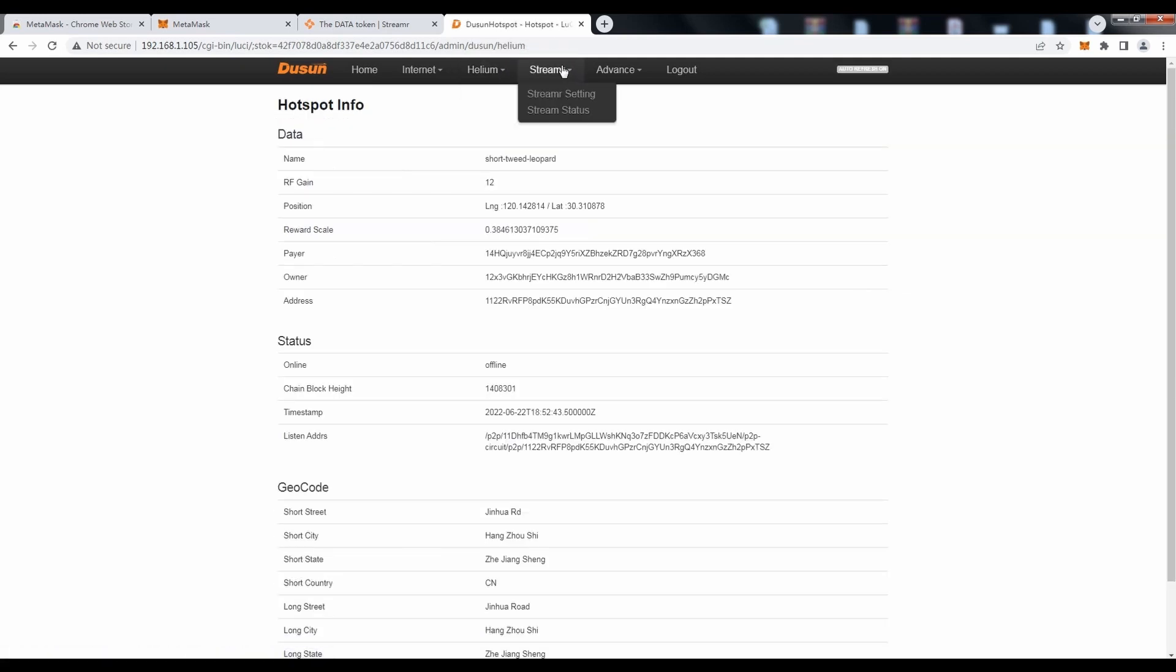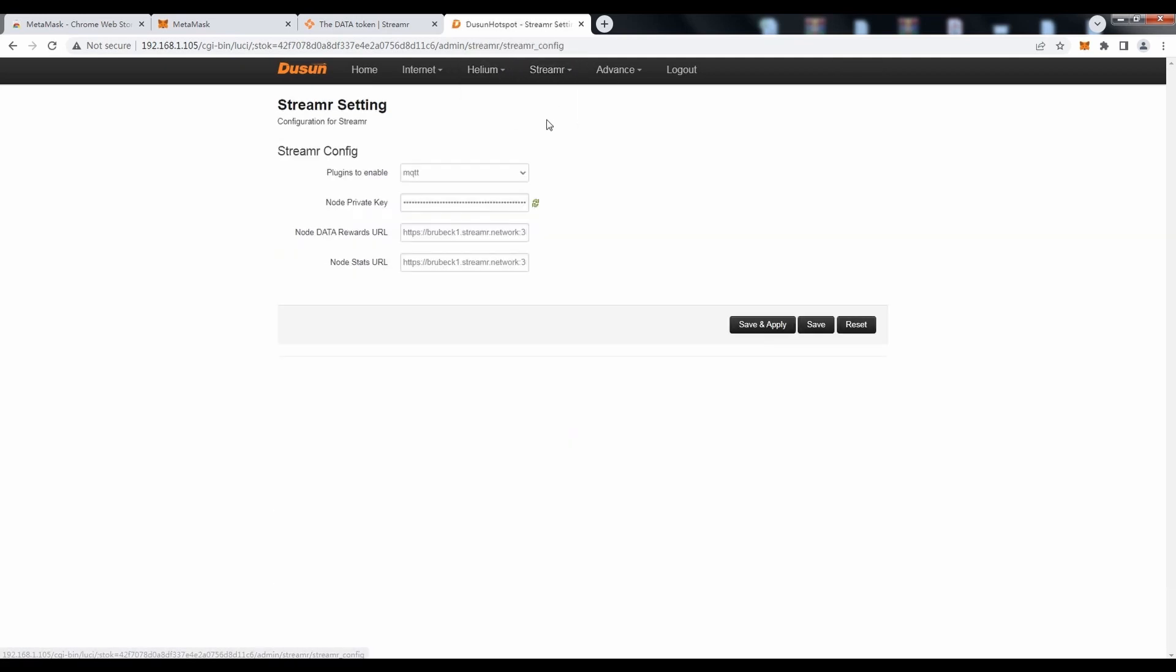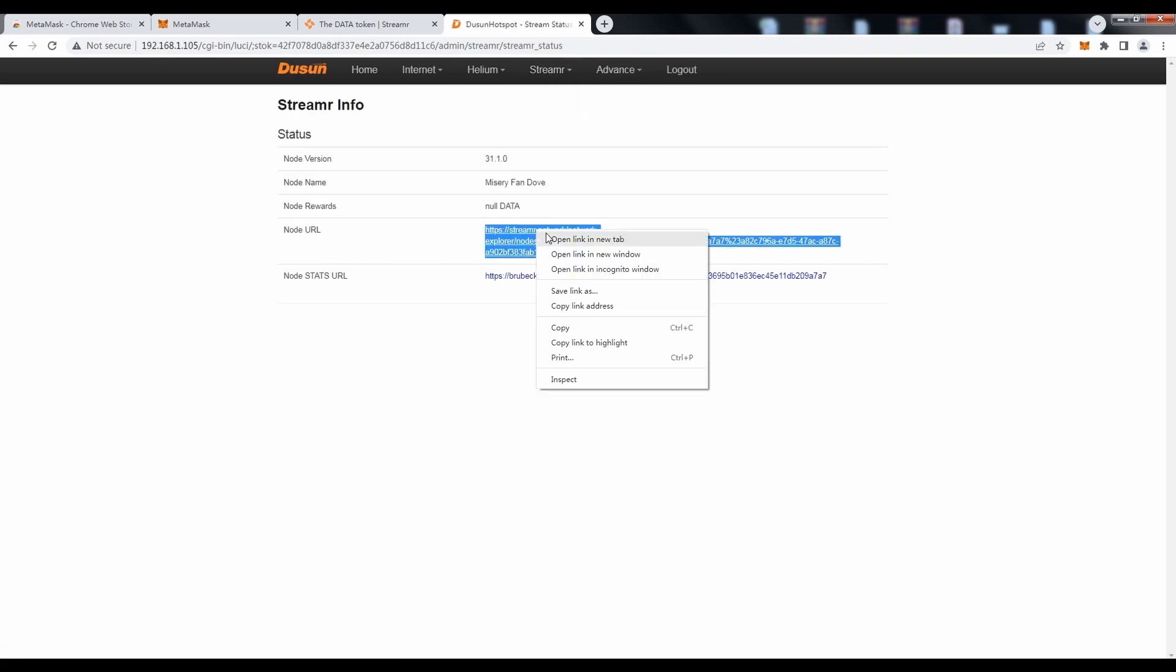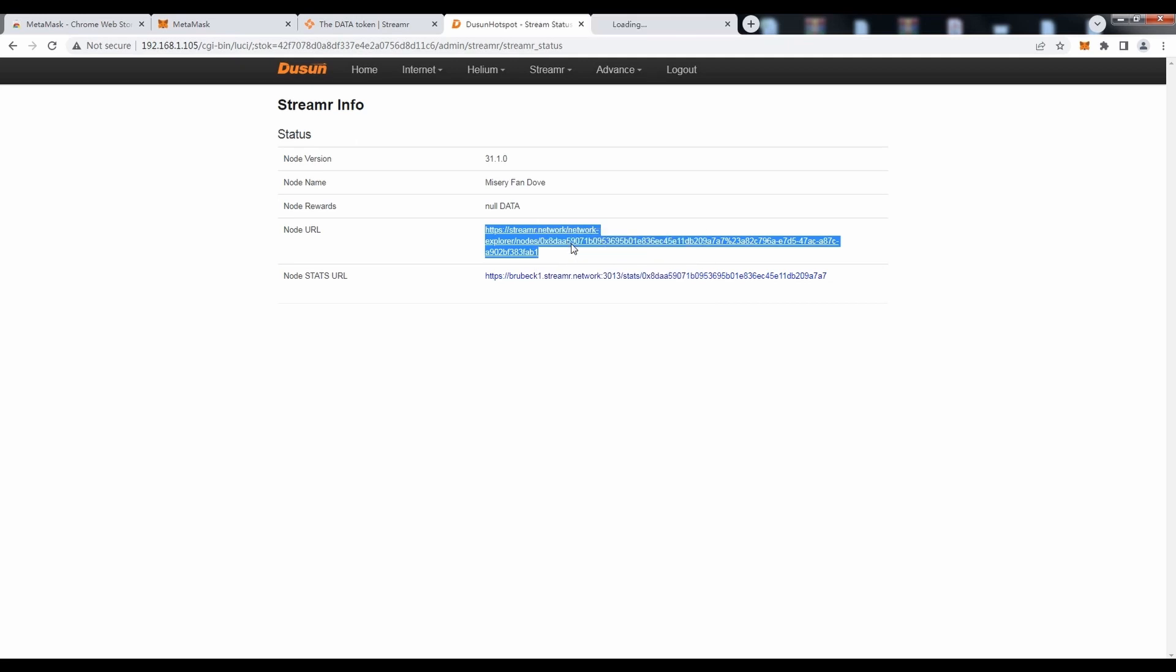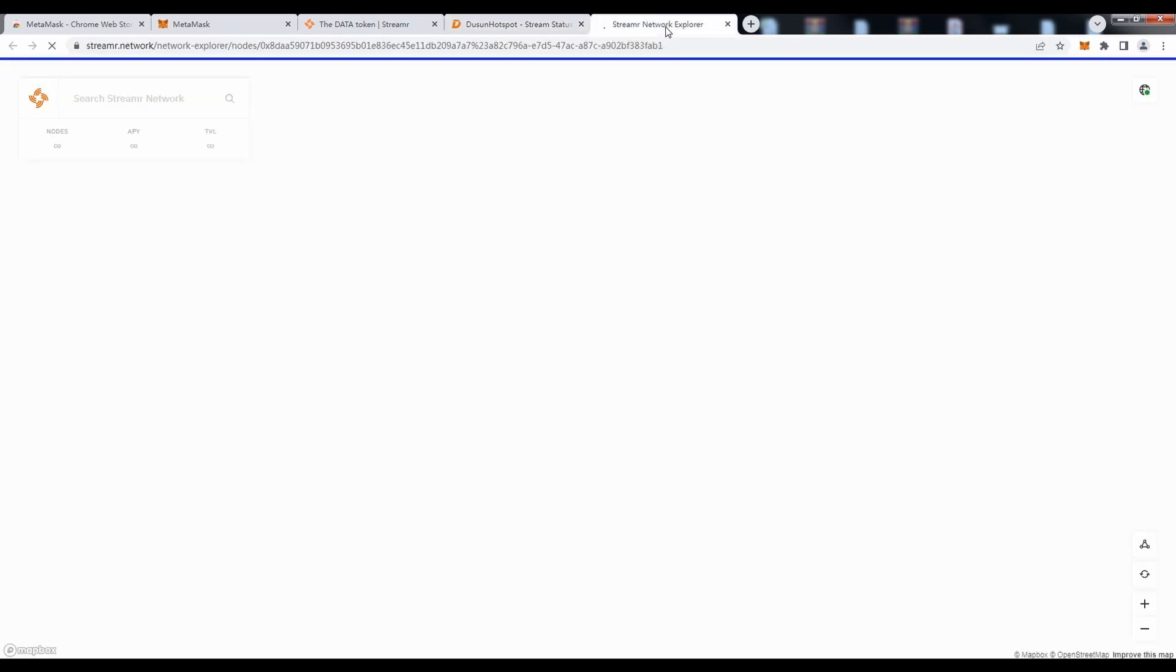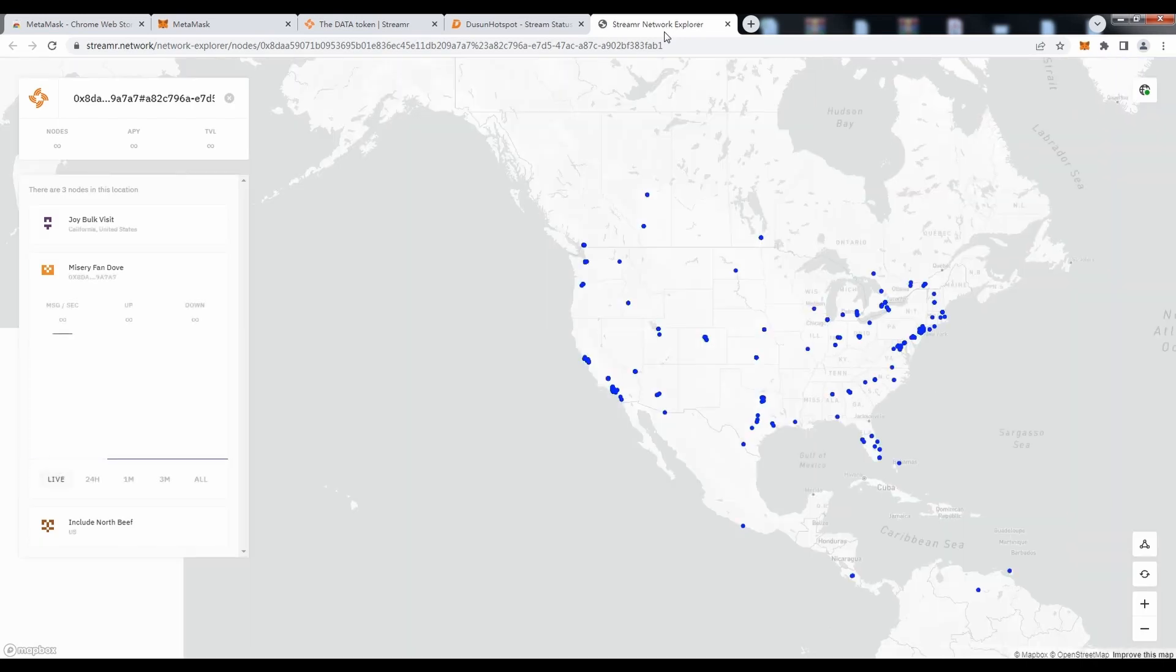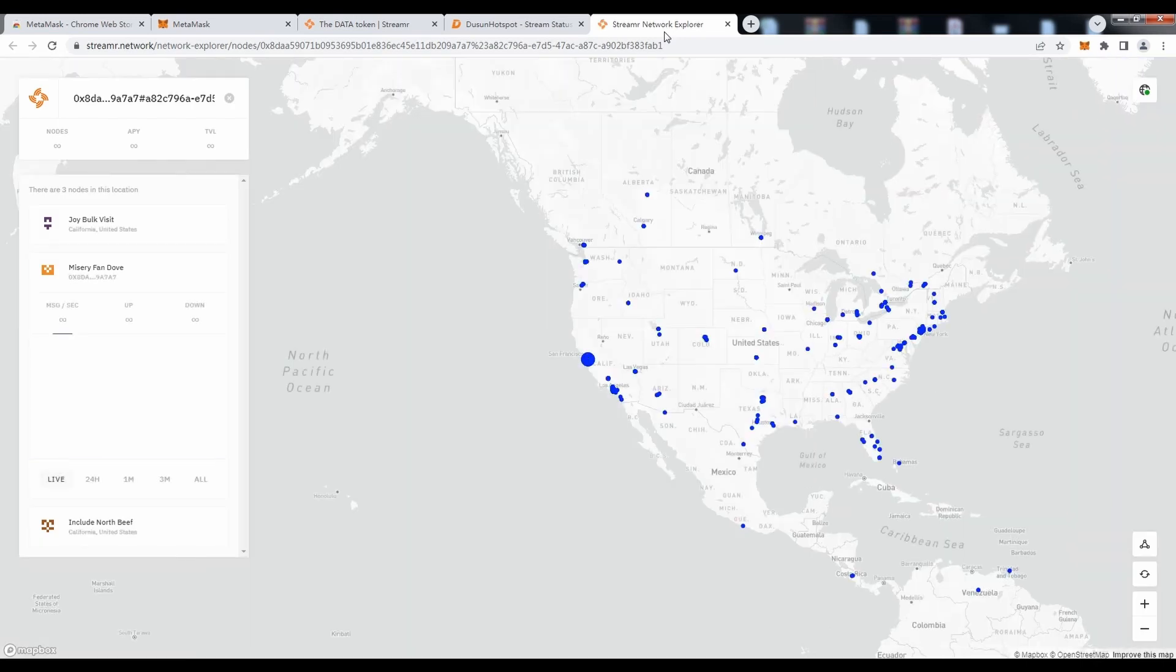After the LED recovers to steady blue, check the streamer status in the browser. Try to check the node status in streamer explorer. It can be seen that the houseput is correctly connected.